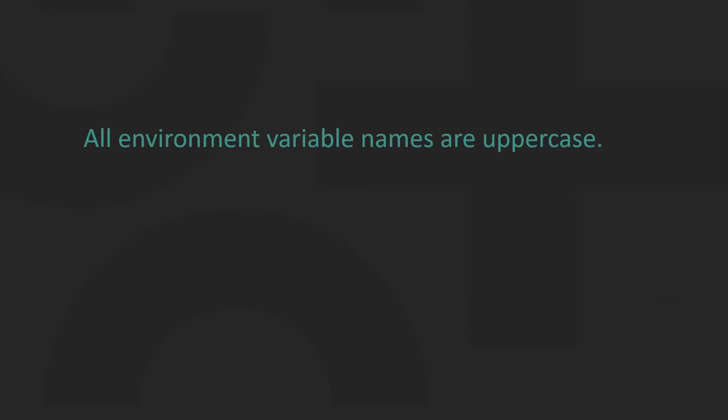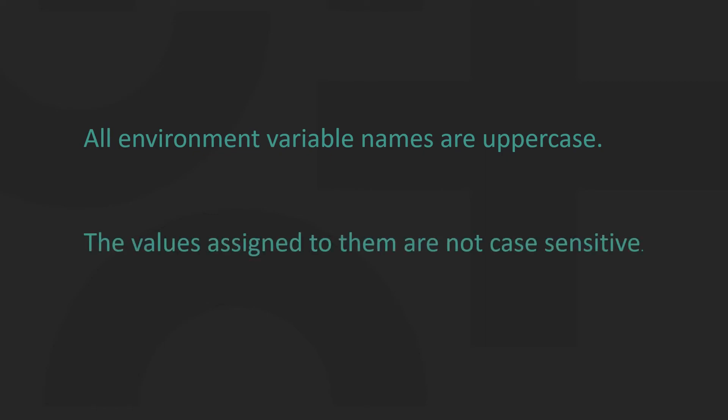A point to remember: all environment variable names are uppercase. The values assigned to them are not case sensitive.